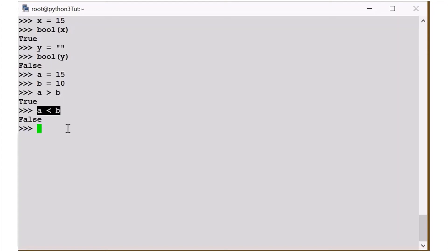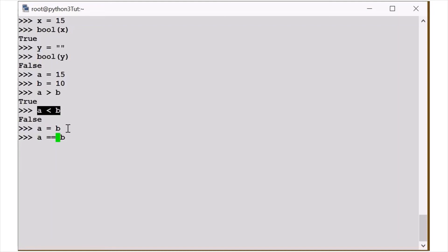If I write greater than, then I will write this. Now it has been equal to A is equal to B.